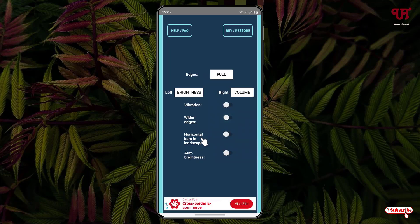You can use the auto brightness option by enabling it here. I'll keep it as is. Once all your settings are done, you can just minimize it.